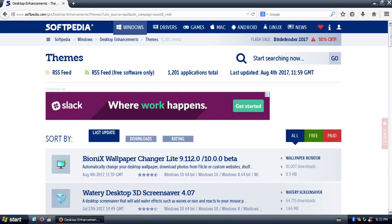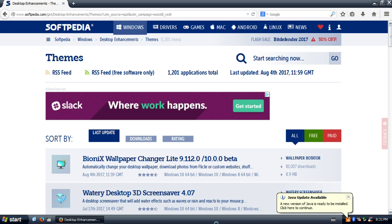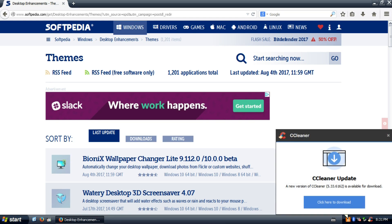Hey guys, ScammerinVaults here, and today I'm bringing you a video on how to change Windows XP to Windows Vista using Vistamizer. This is something I used a lot back before I even had my own computer — we had a family computer in our office room, and I installed this on there probably seven or eight years ago to make it look like Windows Vista.